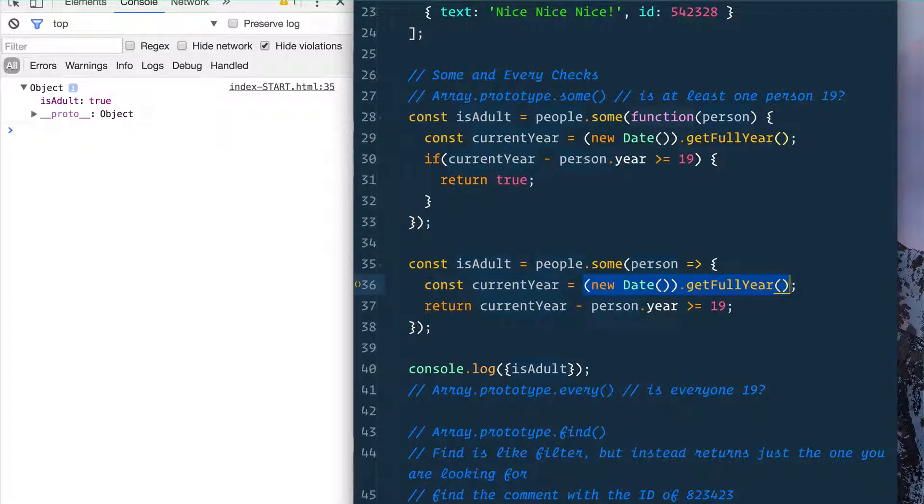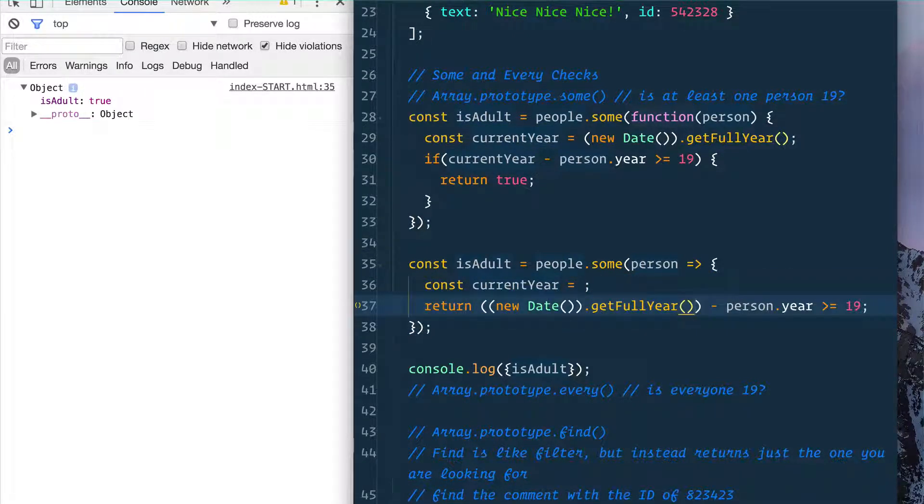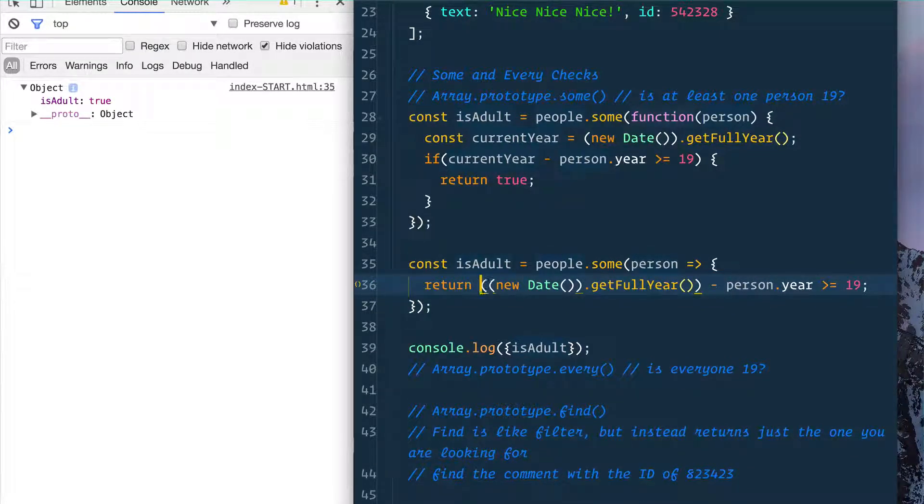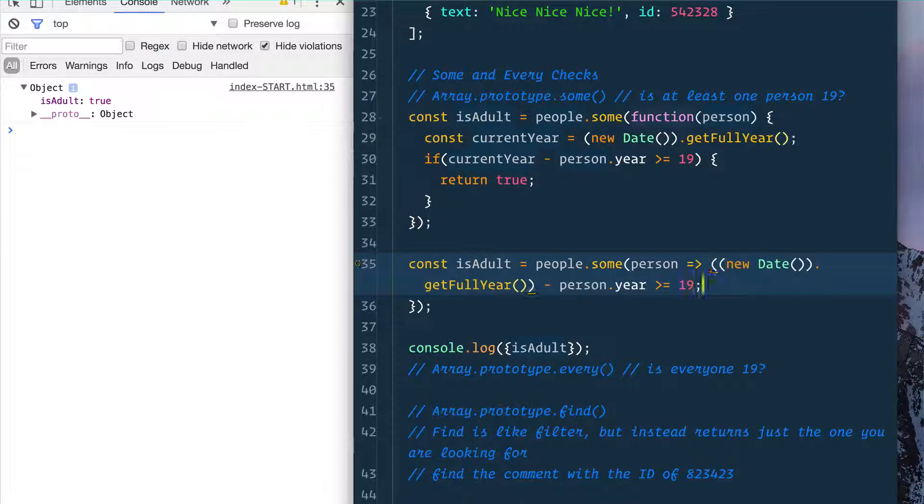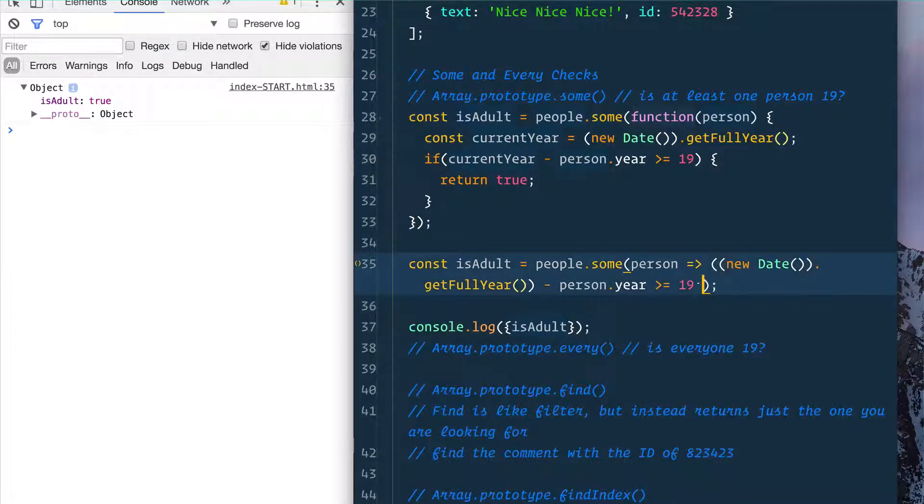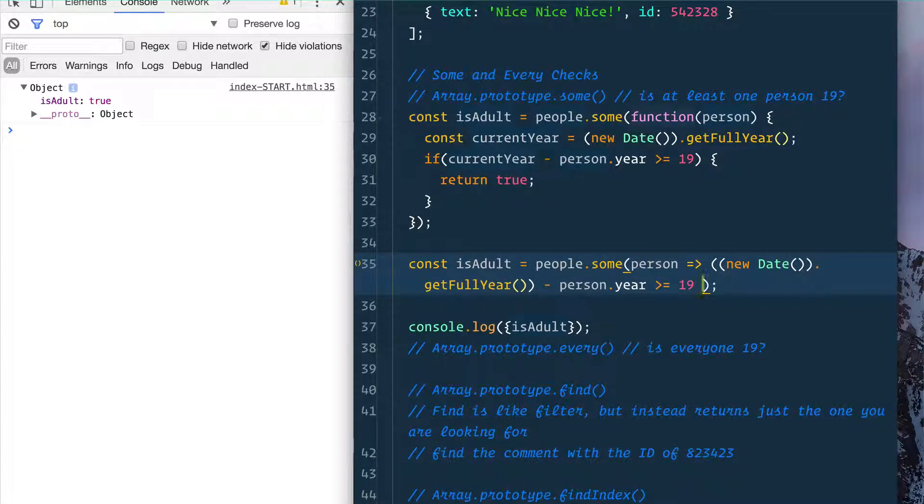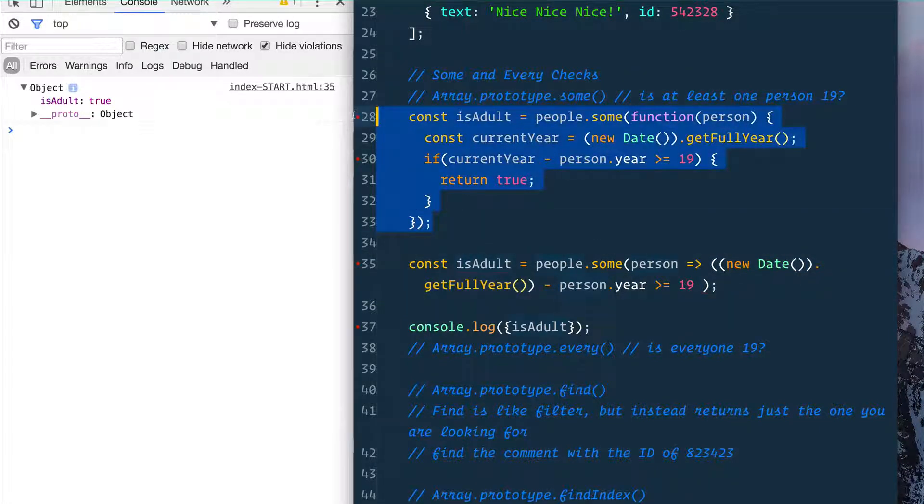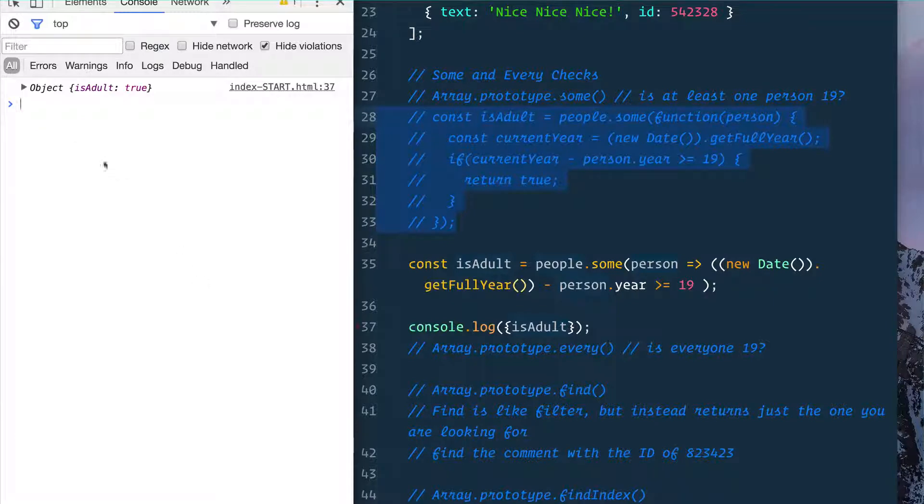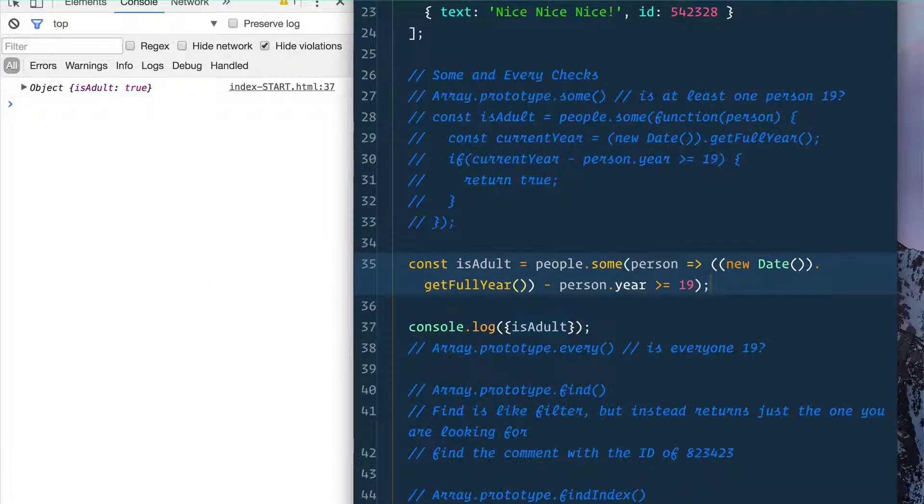If you want to be a total hot shot, you could take this entire thing, pop it in some parentheses here, get rid of that, and then use the implicit return without the curly brackets here. Whoo, hot shot. That would do the same thing. Let's save it. I'd have to comment this one so we don't duplicate the variable, and you still get true in there.